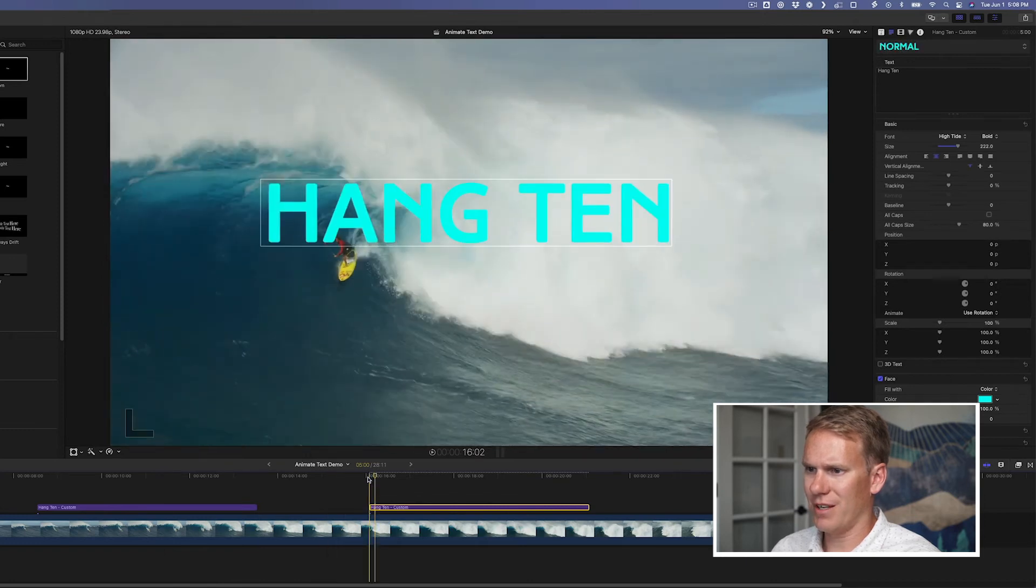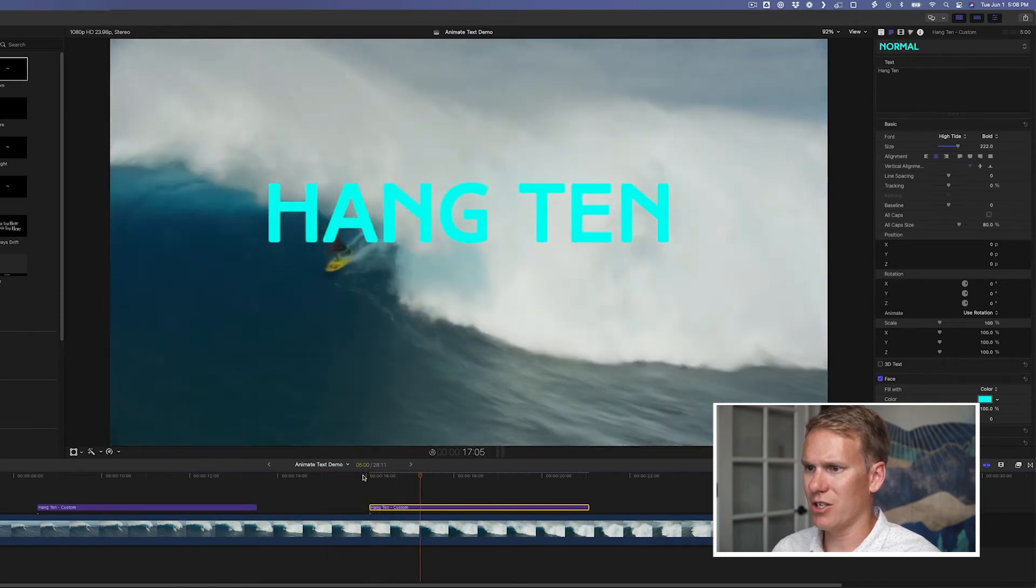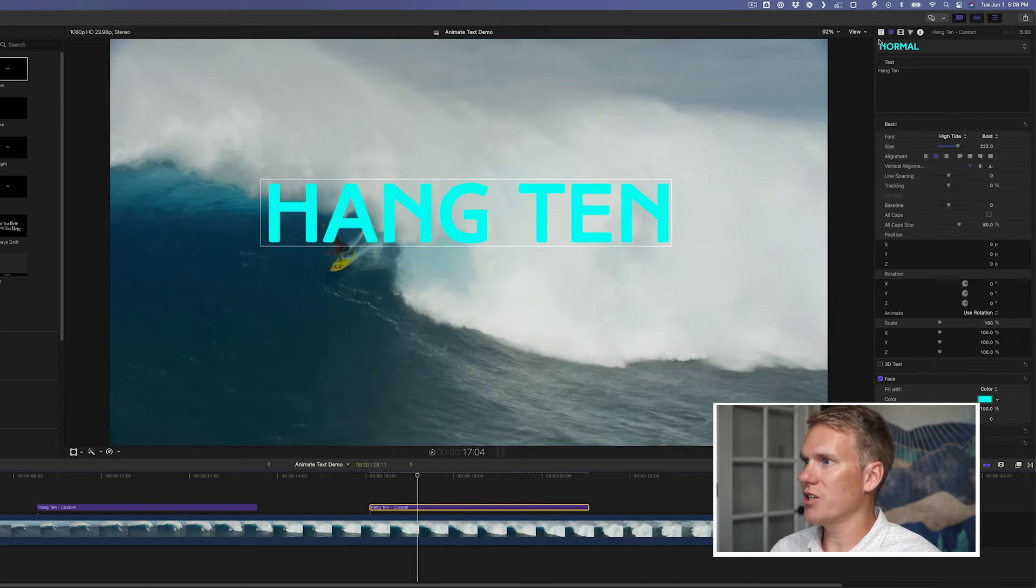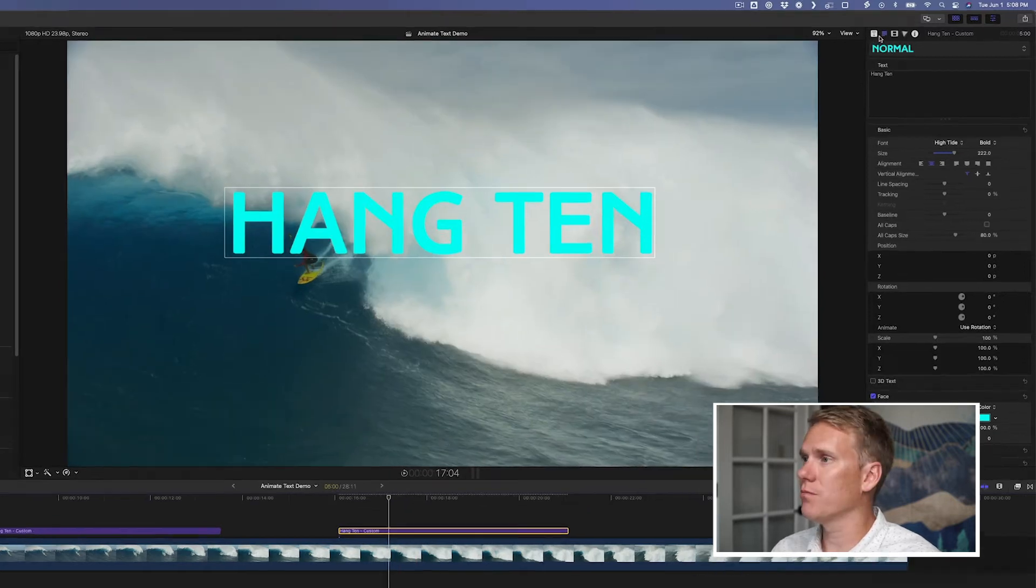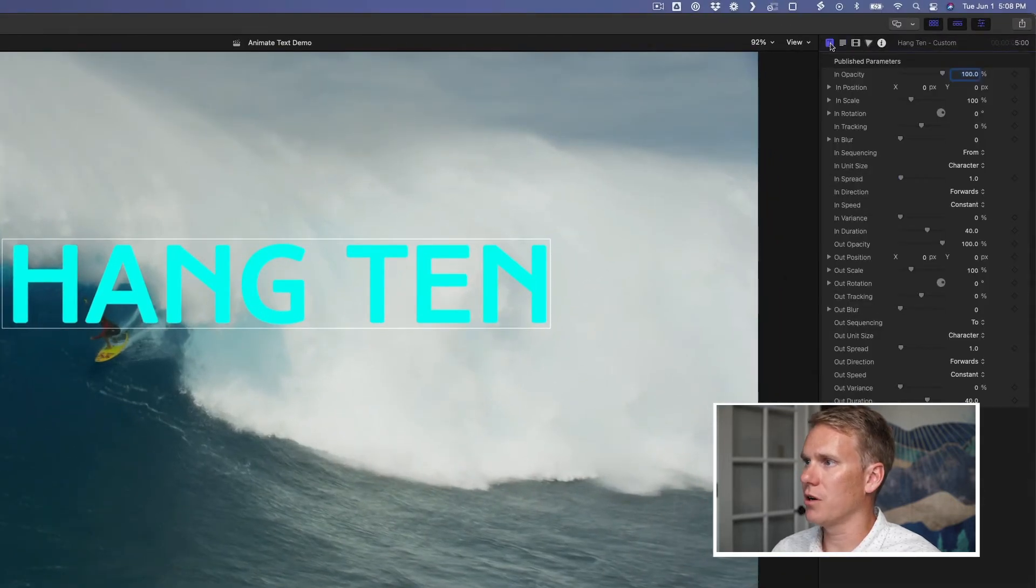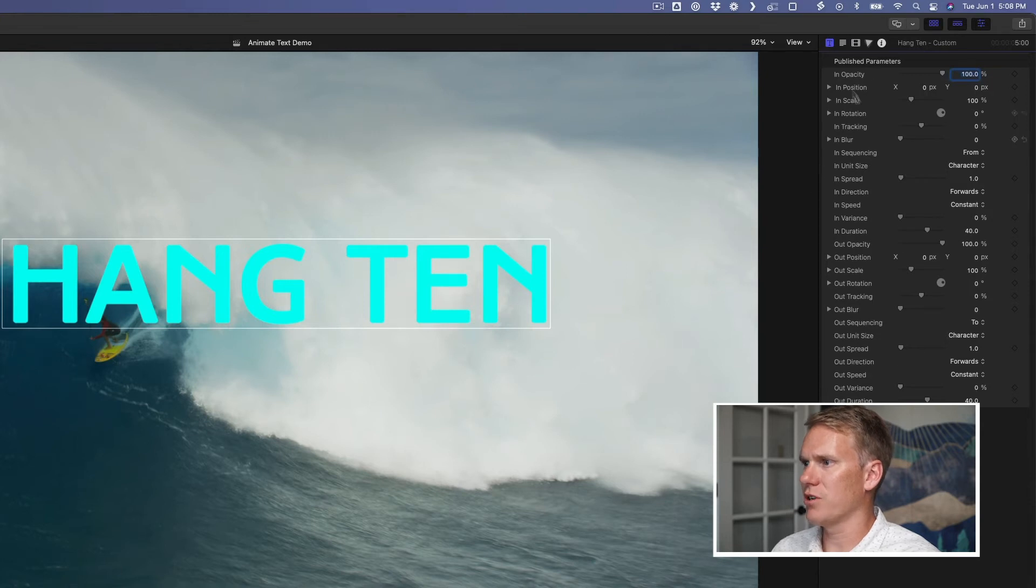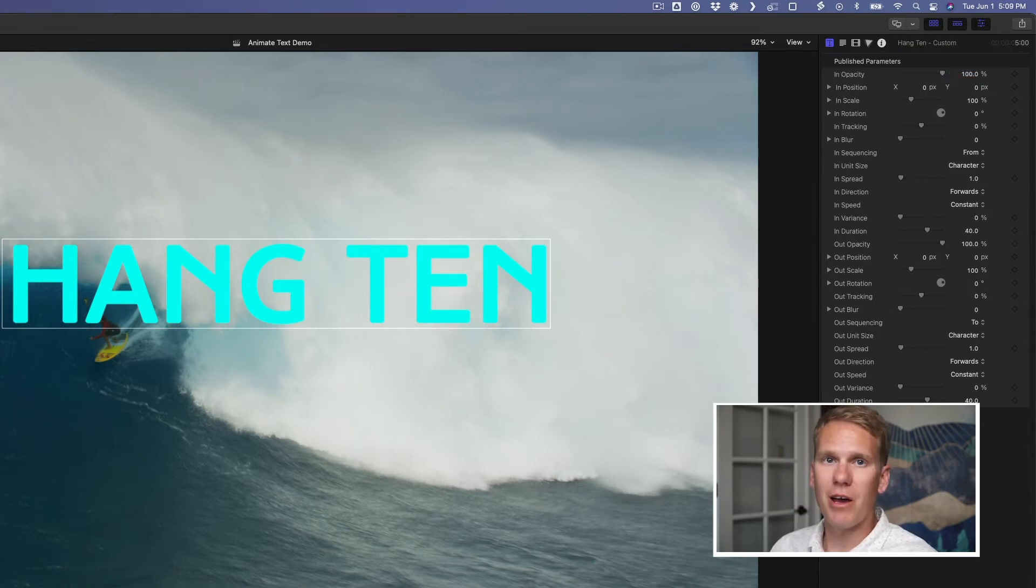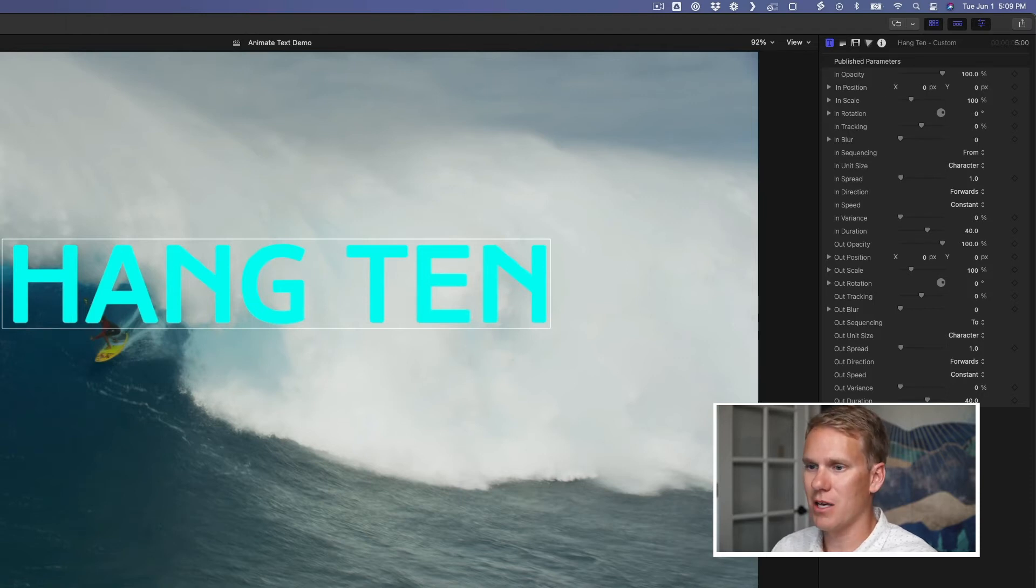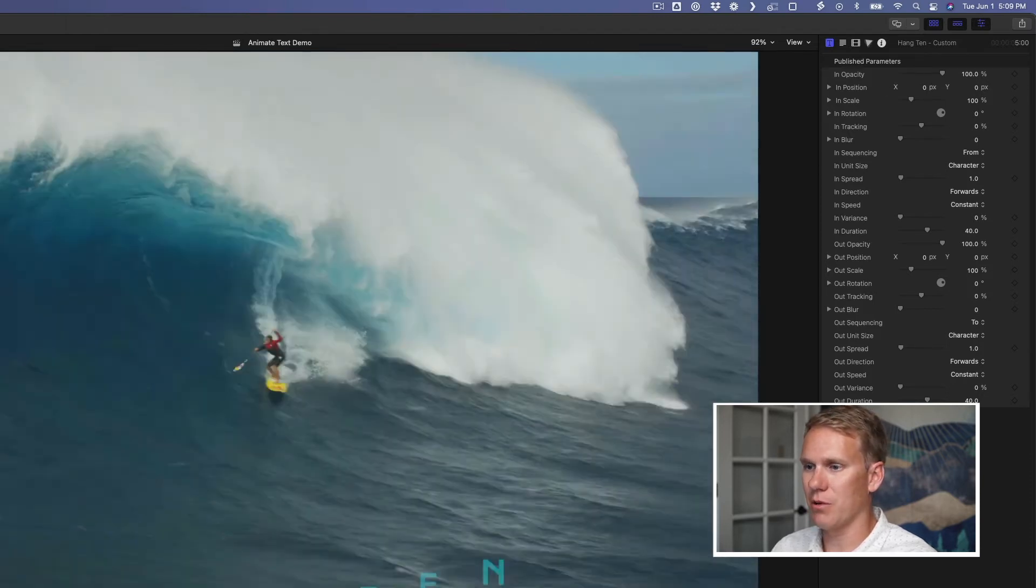But it doesn't animate. It doesn't do anything. It just shows up on screen. To change that and to add some animation and life to it, click on the title inspector up here. You'll see all these different parameters here that you can choose. There's an infinite amount of ways you can configure this. So play around with it and have fun. I'll show you how I made this example here.